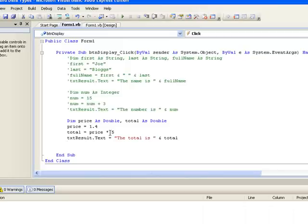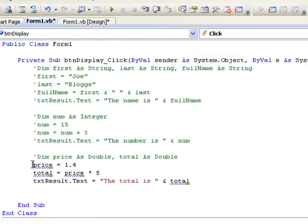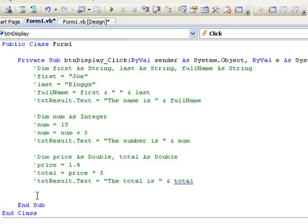Now, suppose I have a variable called age, which I'm going to store as an integer, and I wish to store the value 21 in it. I can declare it and assign a value like this, dim age as integer, so that's declaring it as an integer, equals 21, which assigns the value and declares it all in the one line.